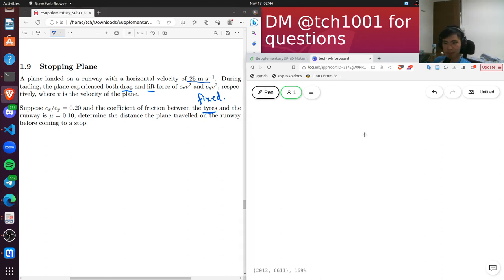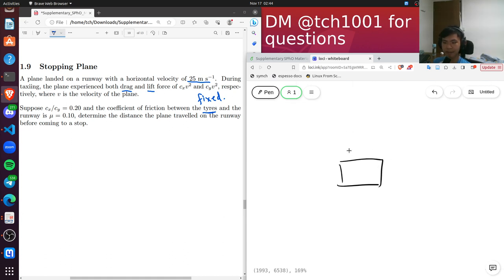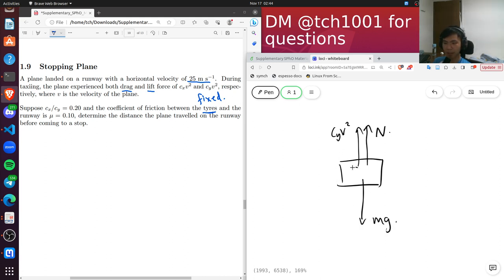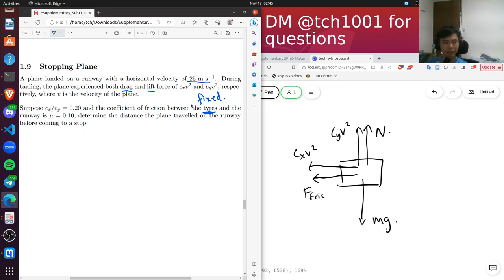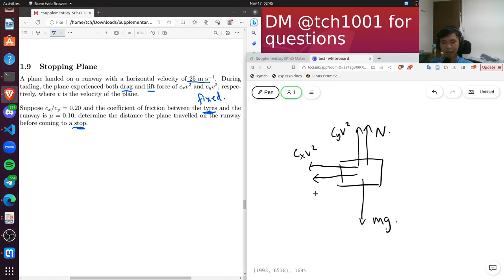Let's draw a free body diagram. The forces acting on the plane are: lift force cy·v² (upward), normal contact force N (upward), gravitational force mg (downward), drag cx·v² (horizontal, opposing motion), and friction. Since the tires are fixed and always slipping, friction equals μN. Those are all the forces acting on the plane.